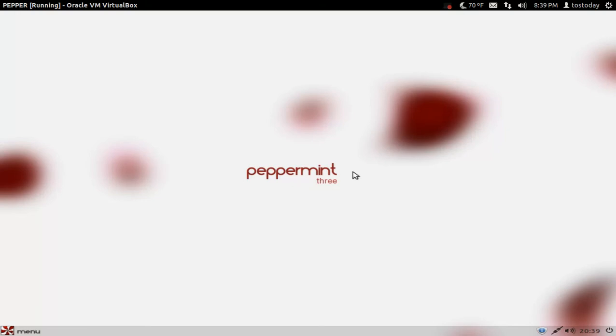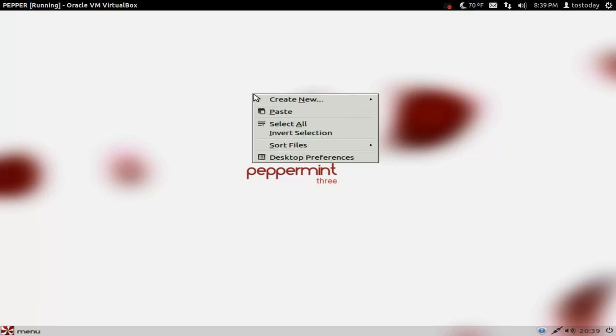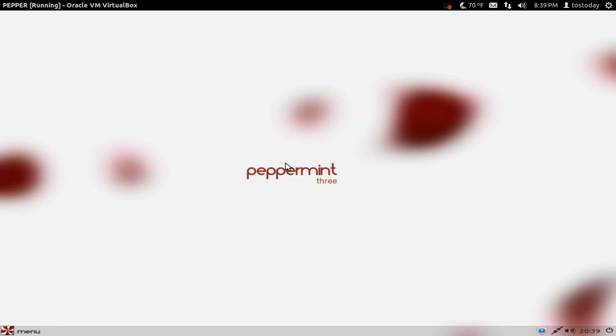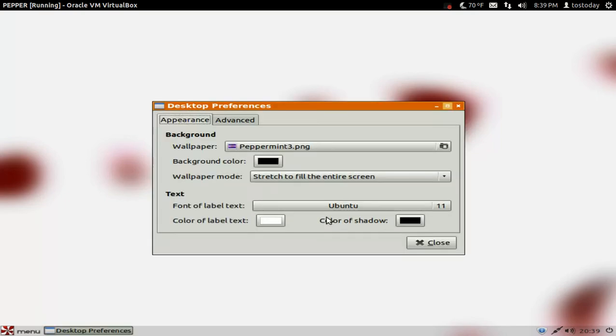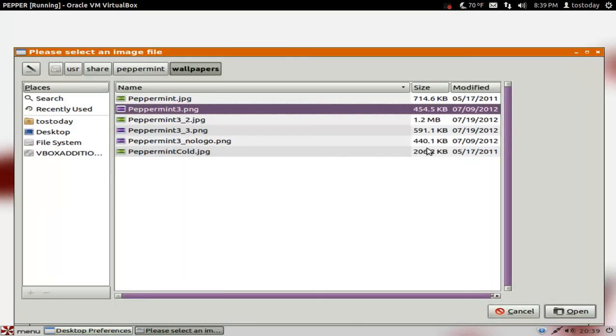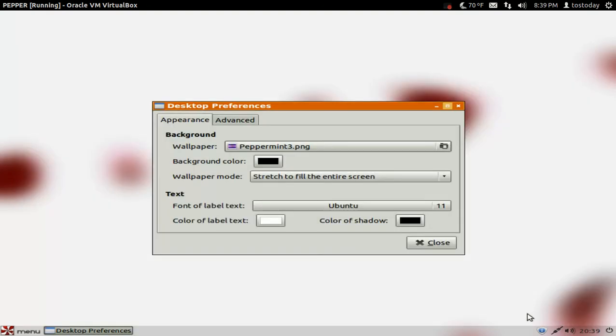This is the main desktop here with the standard wallpaper. Again you have the usual right click to get to a menu, submenu, desktop preferences here, appearance. As far as wallpaper you really don't get a lot, but that's fine. This is meant to be very lightweight approximately 500 megabyte download if I'm not mistaken.